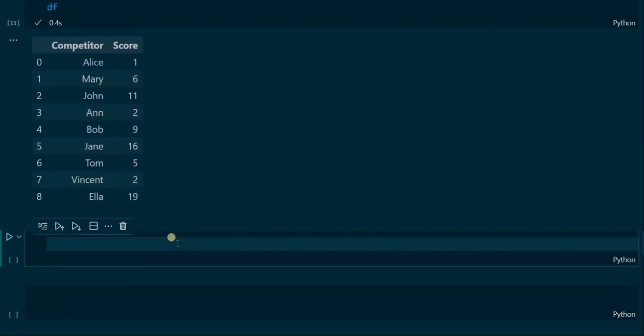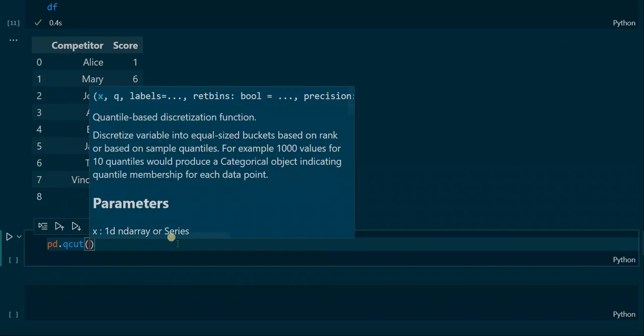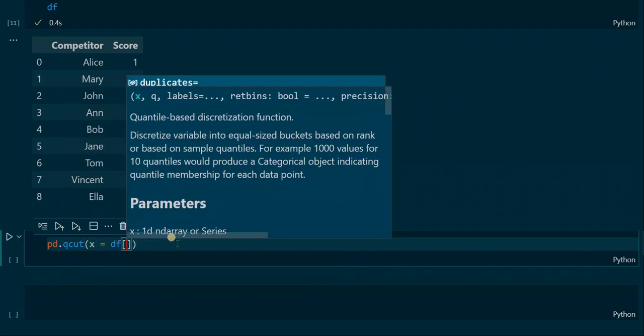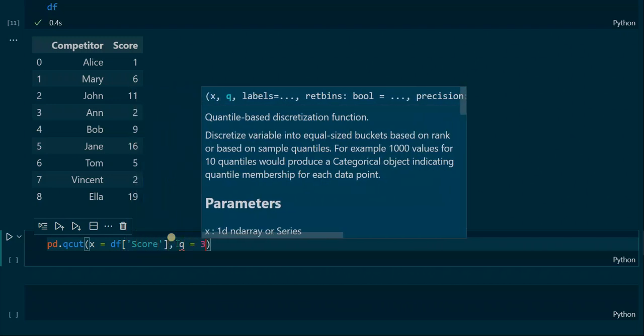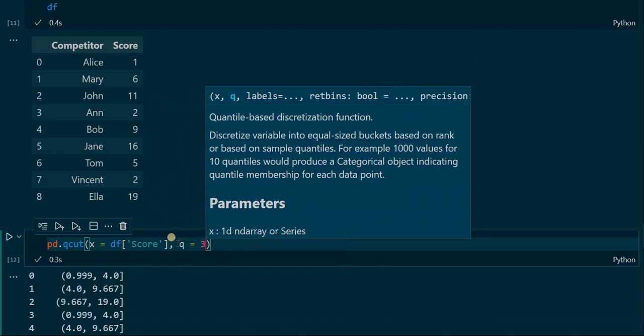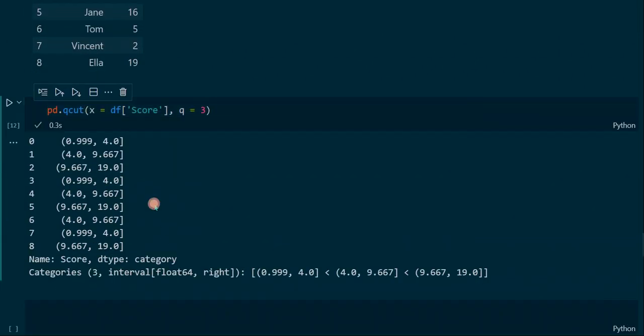Now we apply the pandas QCUT function. Inside the function we put in df.score as the value for the parameter x, to state that this is the column we want to use to calculate the bins on. The second argument is 3, which we assign to the q parameter, and this is the number of quantiles. The output assigns each score to an interval.